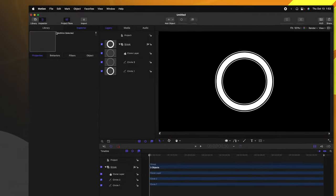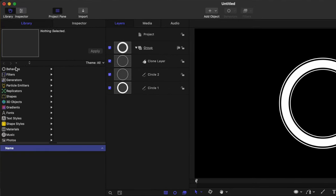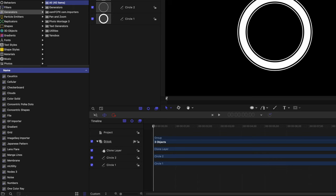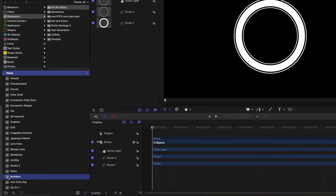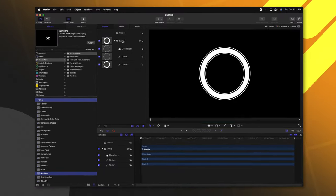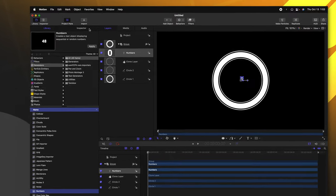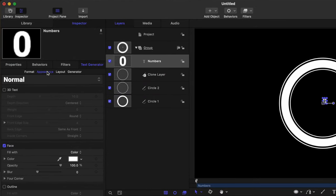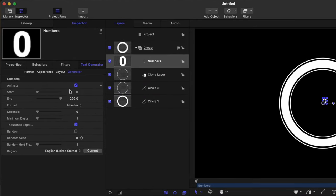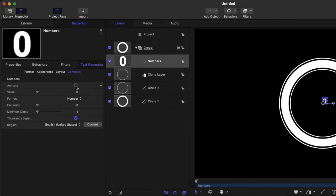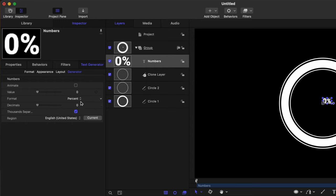From here, let's go over into our library and locate our generators. We're going to want to add a number generator so that we can have some specific numbers in the center. So we'll just go ahead and locate the numbers generator here and we'll click and drag that into the original group. From there, we can go into the inspector and locate the generator settings. Let's go ahead and disable animate. Then from there, we can change the format from numbers over to percent.